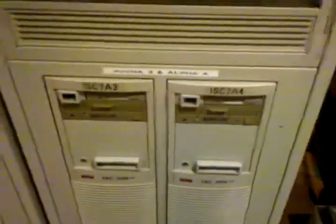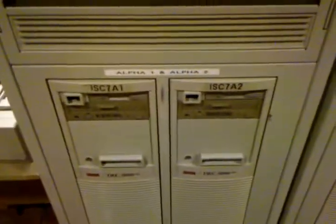It's an Alpha cluster, four nodes one through four. Each rack on the front side has three SCSI disc enclosures.